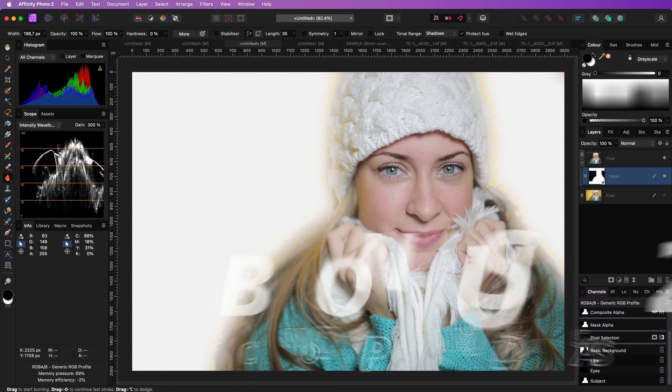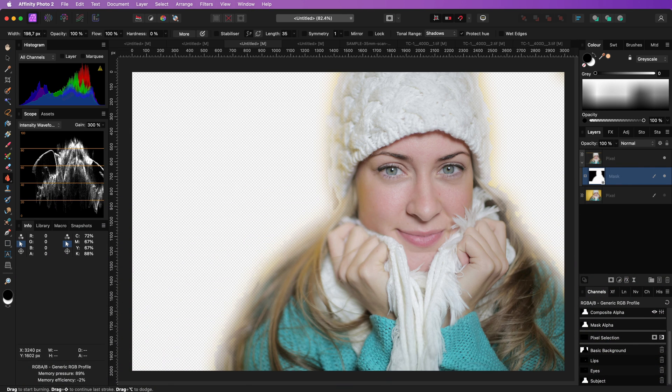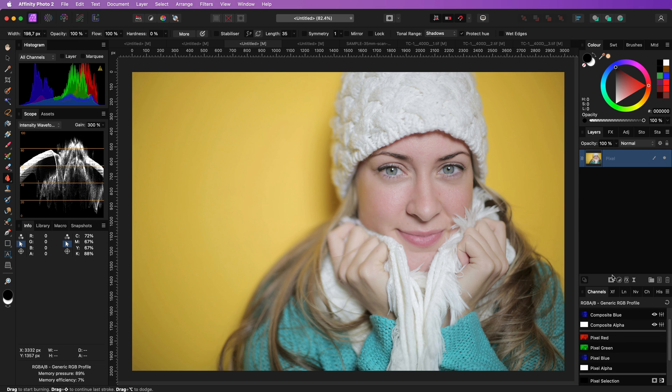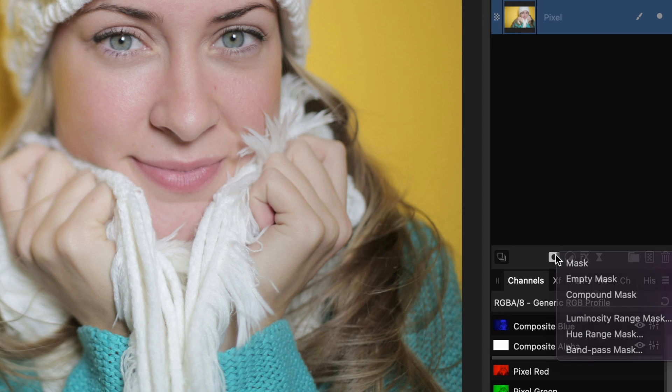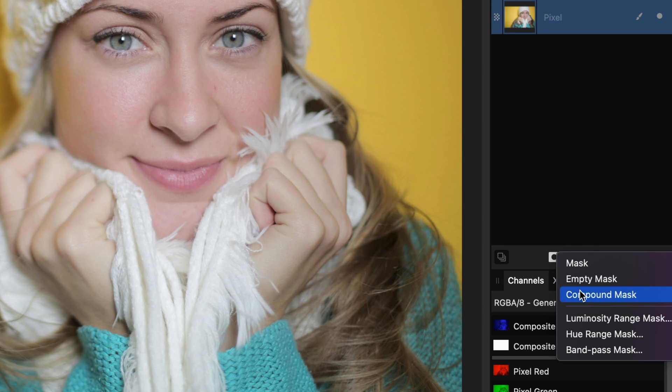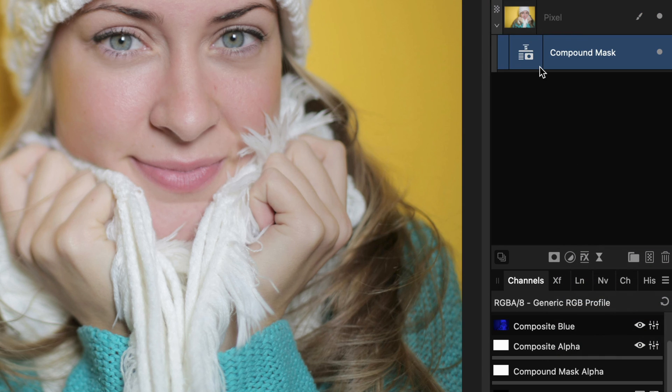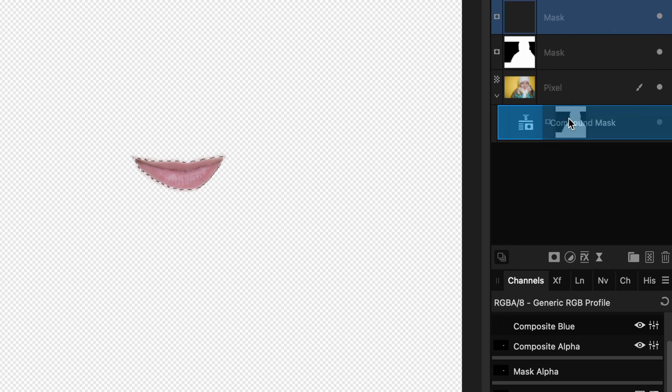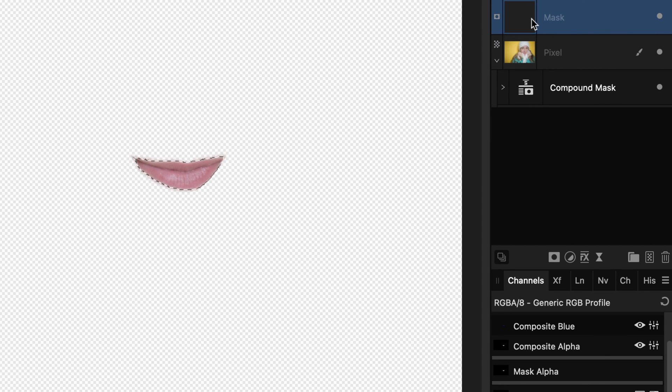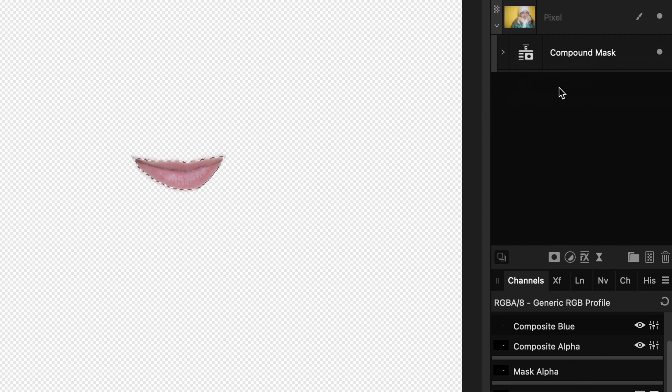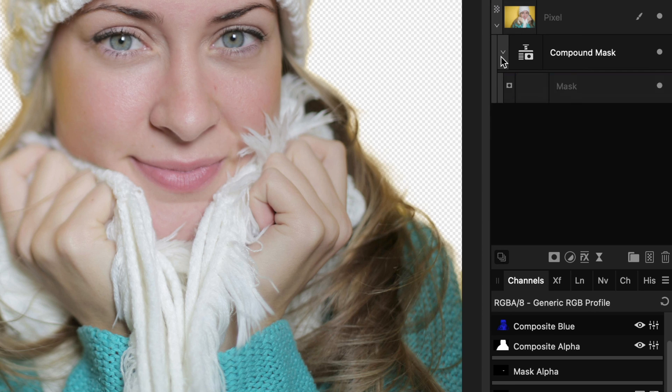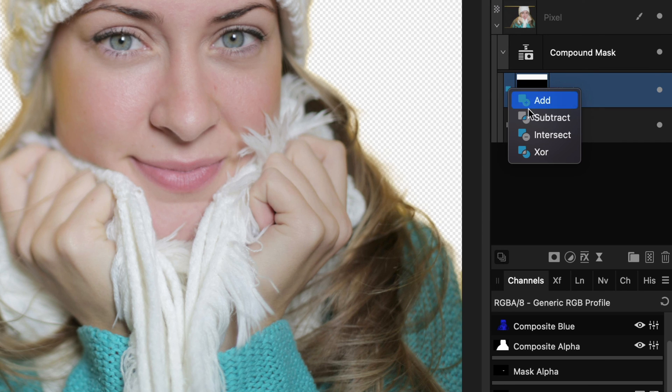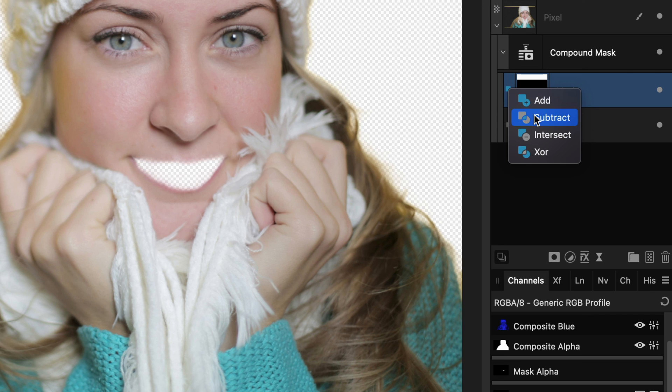In Affinity Photo 2 you can create compound masks allowing you to combine masks. Click on the mask icon while holding the alt or option key and choose compound mask. Create your mask and make sure they are a child of the compound mask layer. Choose how you want to combine them by clicking on the icon in front of them and selecting the combine mode.